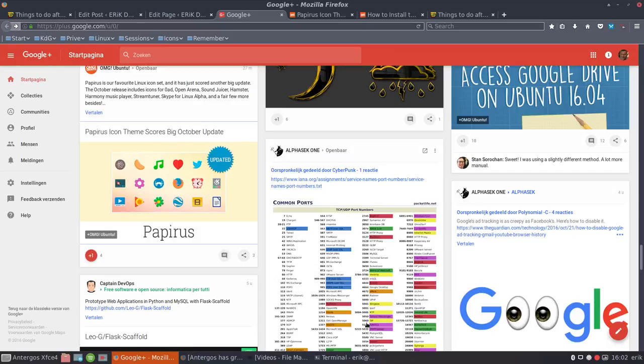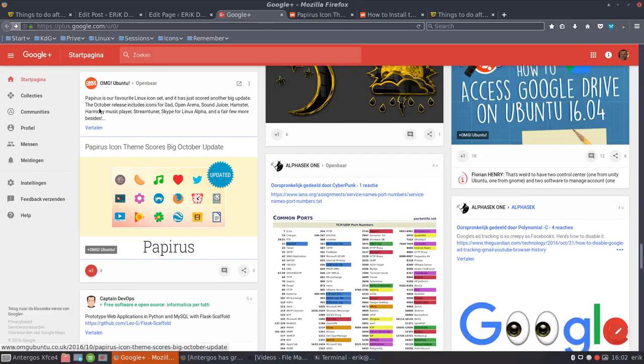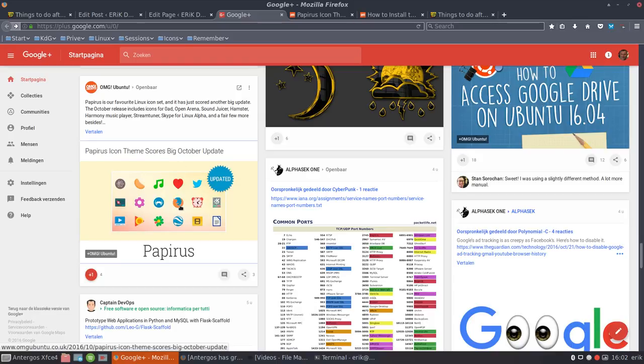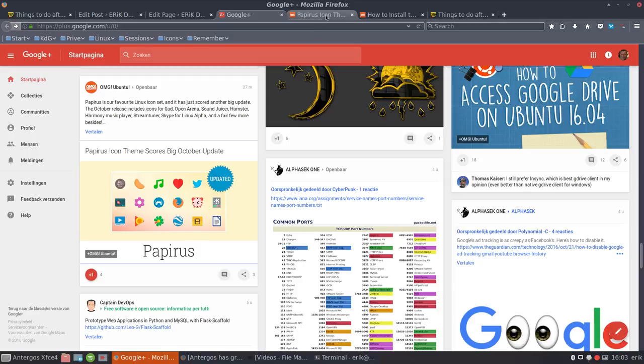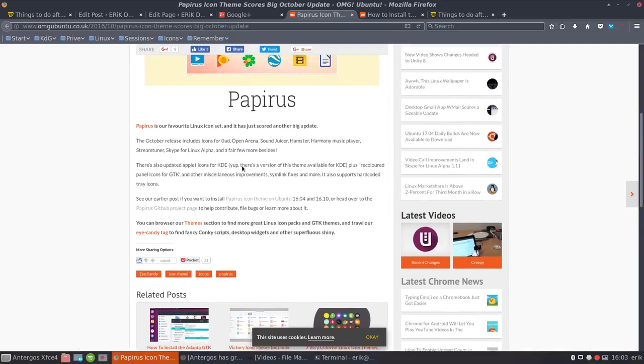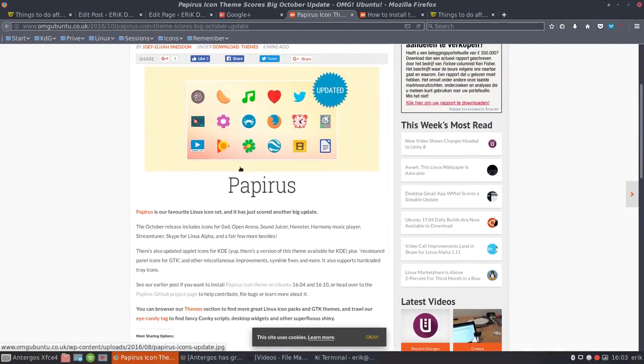How do you proceed with software on Antergos or any Arch Linux device? So you're looking for a program, you found that Ubuntu has made an article about Papyrus icon theme. There's a new update and we want to have these Papyrus icons. You click the link, follow the link, and you read. It looks good, you follow another link.